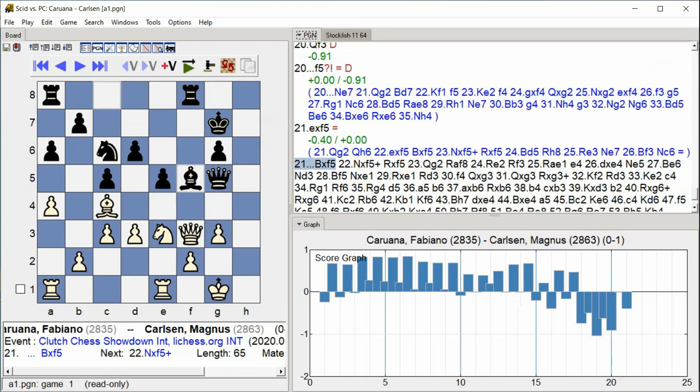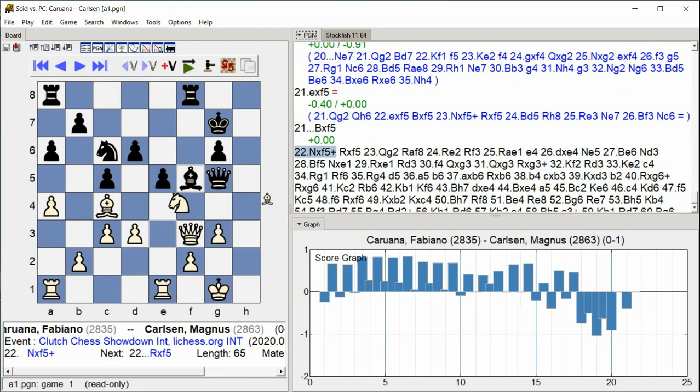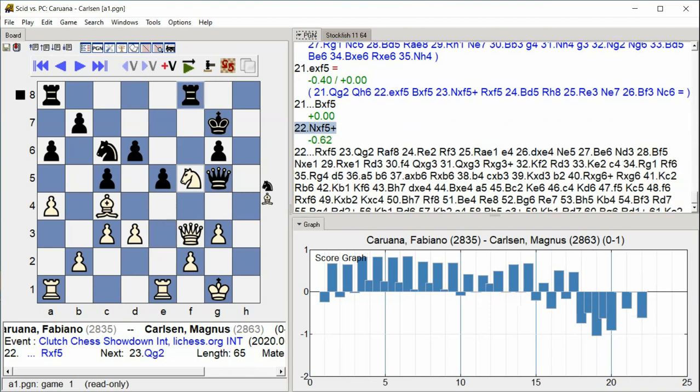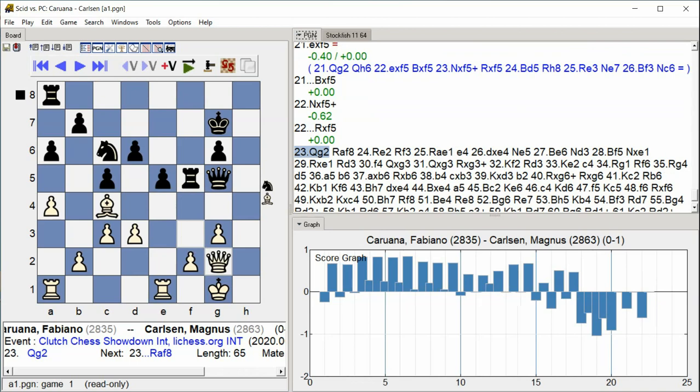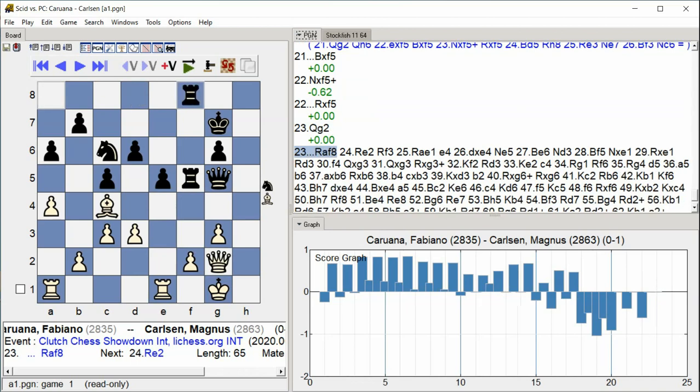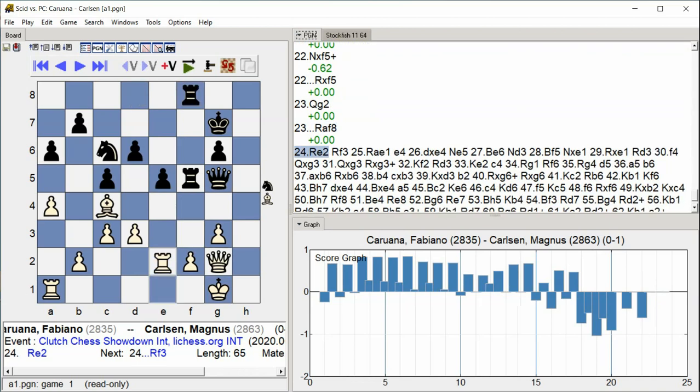Knight takes F5 check. Rook takes F5. Queen G2. Rook F8. Rook E2. Rook F3.